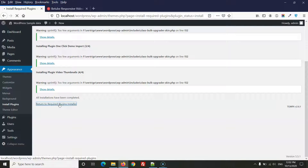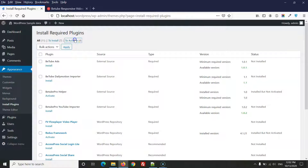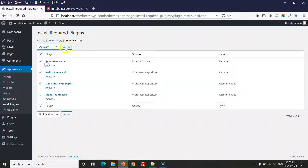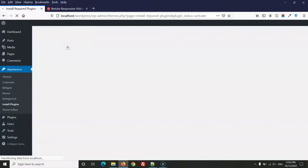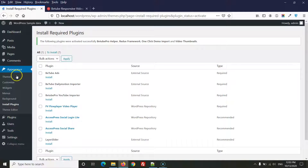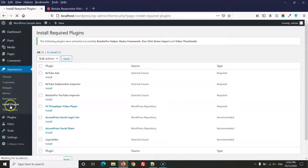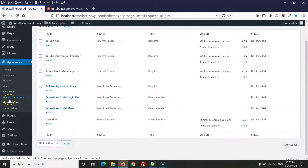Once all plugins are installed, return to the required plugin installer and activate the plugins — only four are required. After activating, refresh the page and you will see the Demo Importer option appear: Import Demo Data.